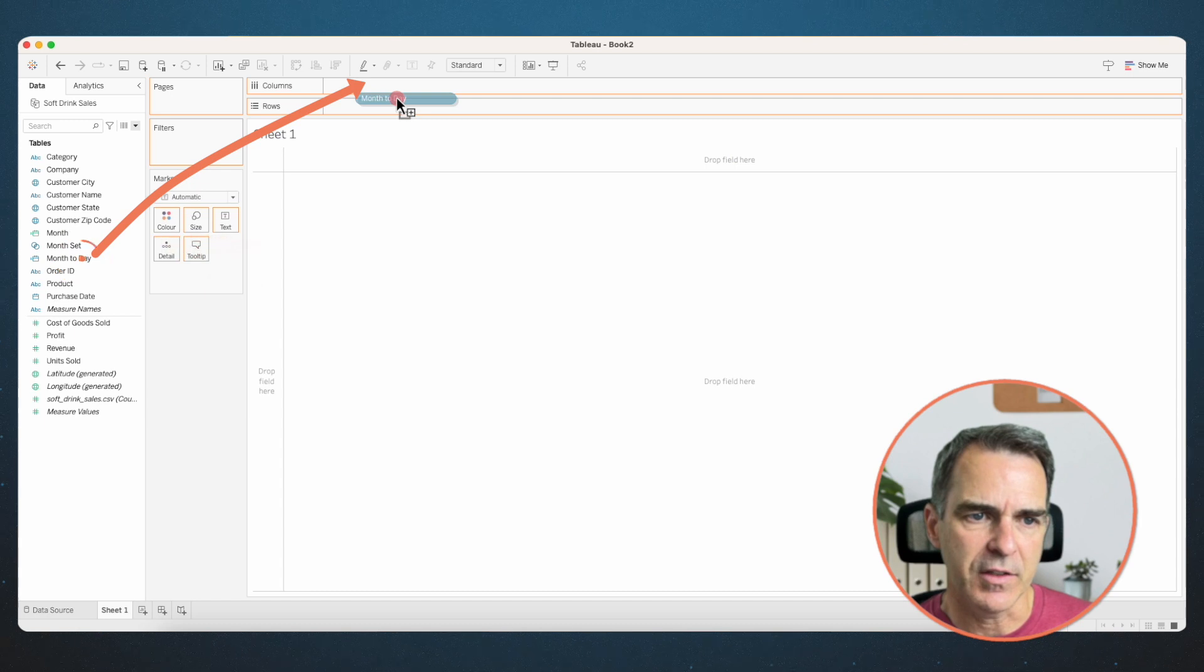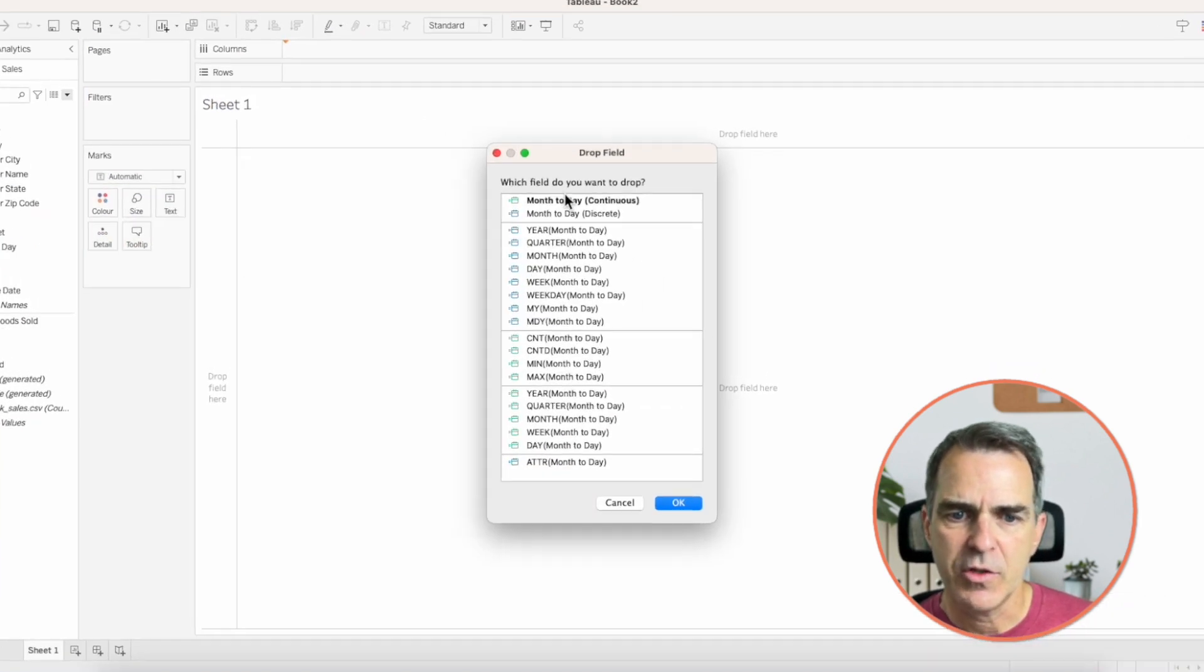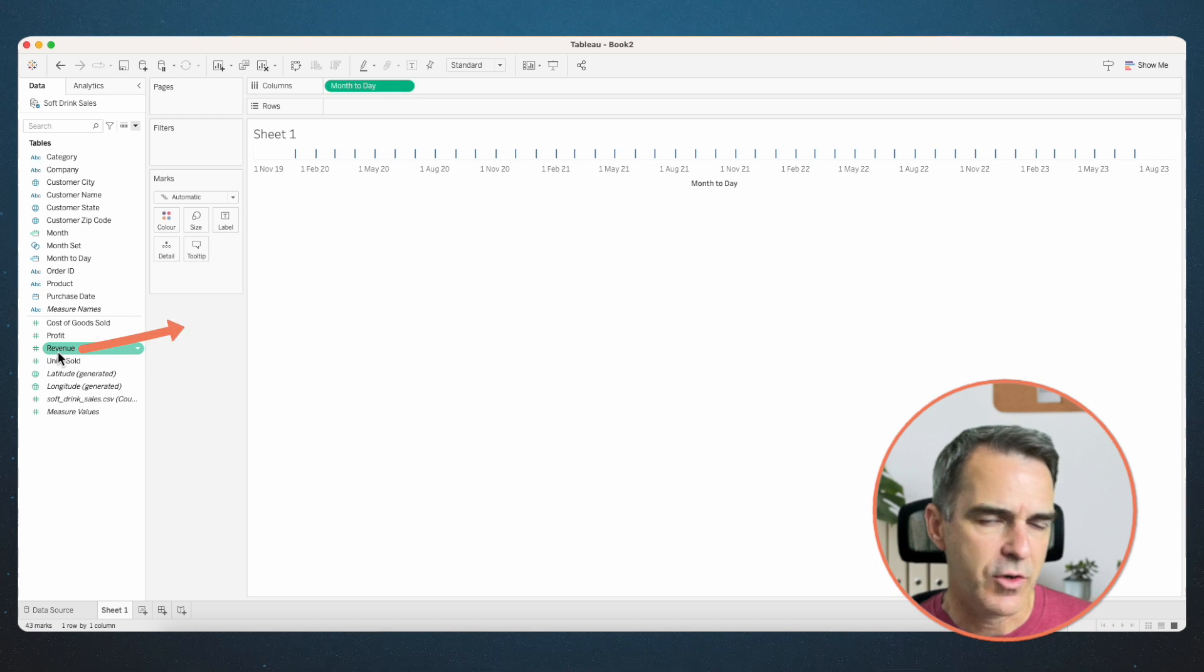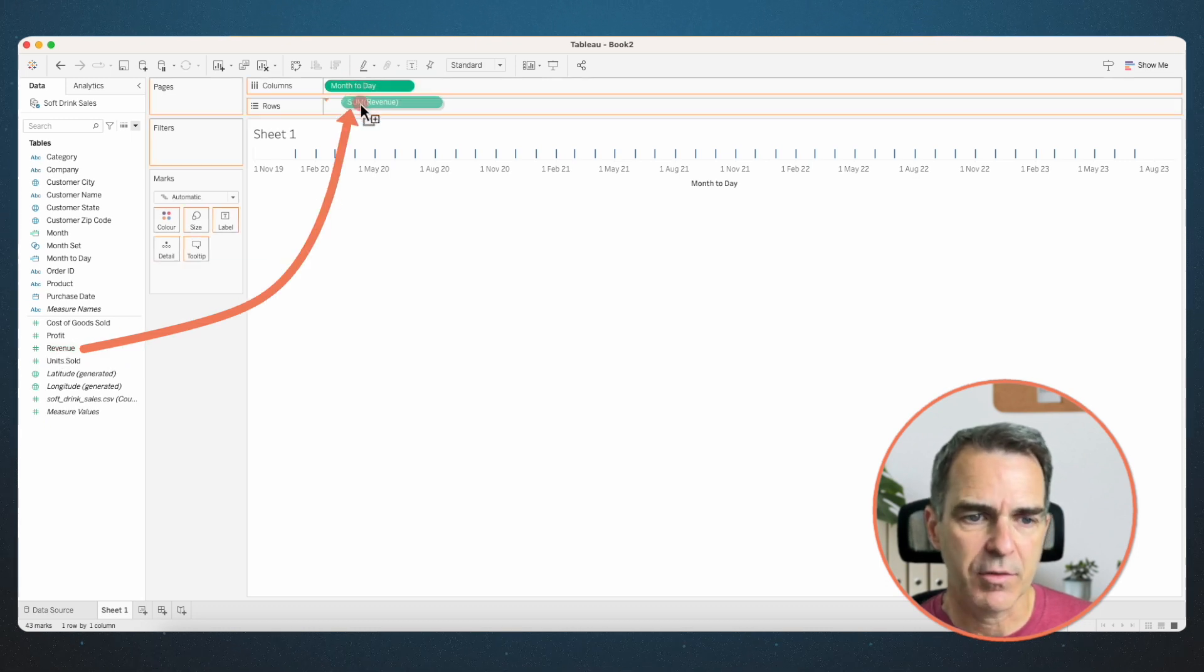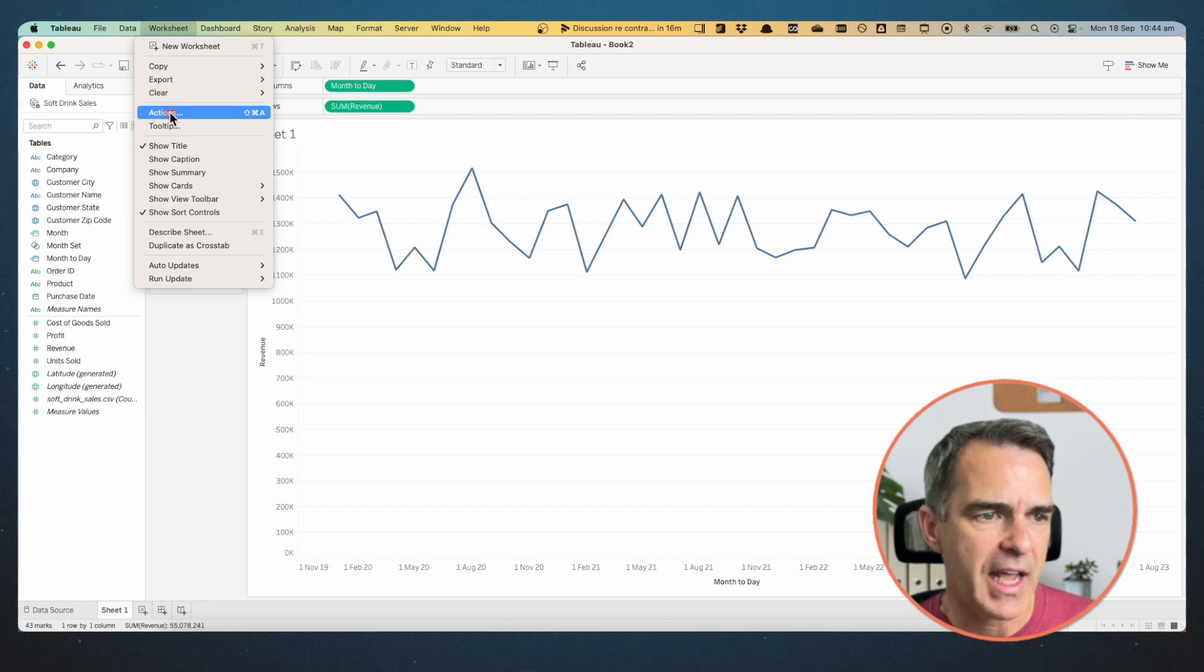Right-click and drag that new field to the column shelf and choose month to day continuous. Click on OK. Drag the revenue or sales field to the rows. Really, it can be any metric you want. I'm just using this one as an example. Now, let's create a worksheet action to give it a test.